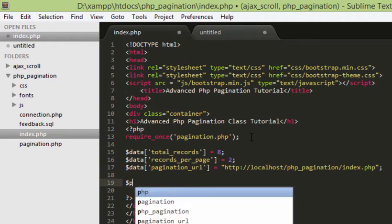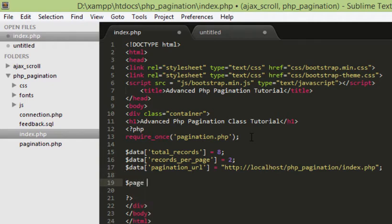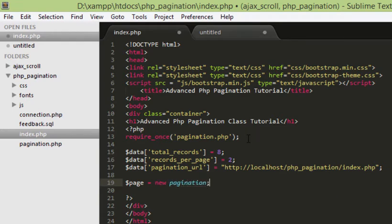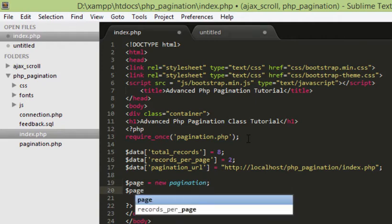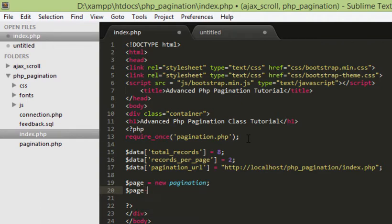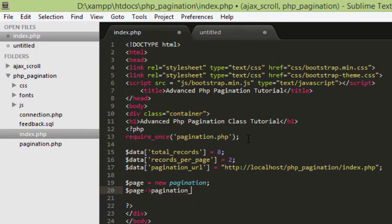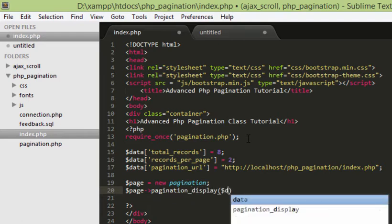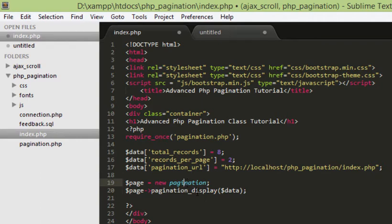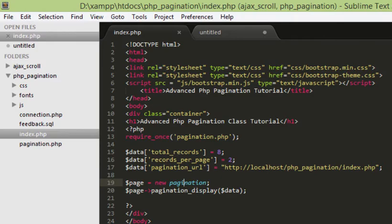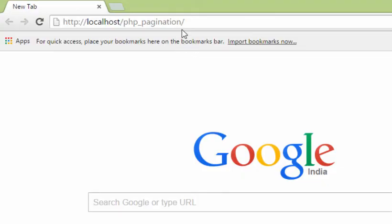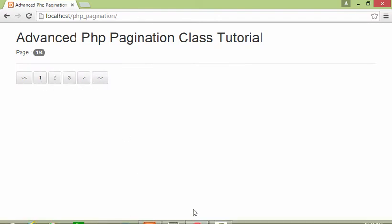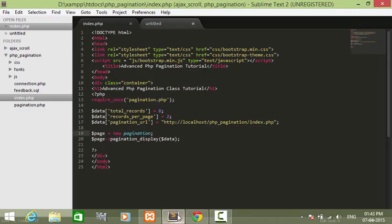Now, the way we are going to access our pagination class is by initiating the class. We are creating an object and then we will call the function pagination_display and we will be passing our array here. So, these arguments will go into our pagination_display function inside the pagination class and that will automatically create the pagination for us. So, let's give it a try and we have our pagination displayed. This is all we need to do as an end user to get our pagination working.